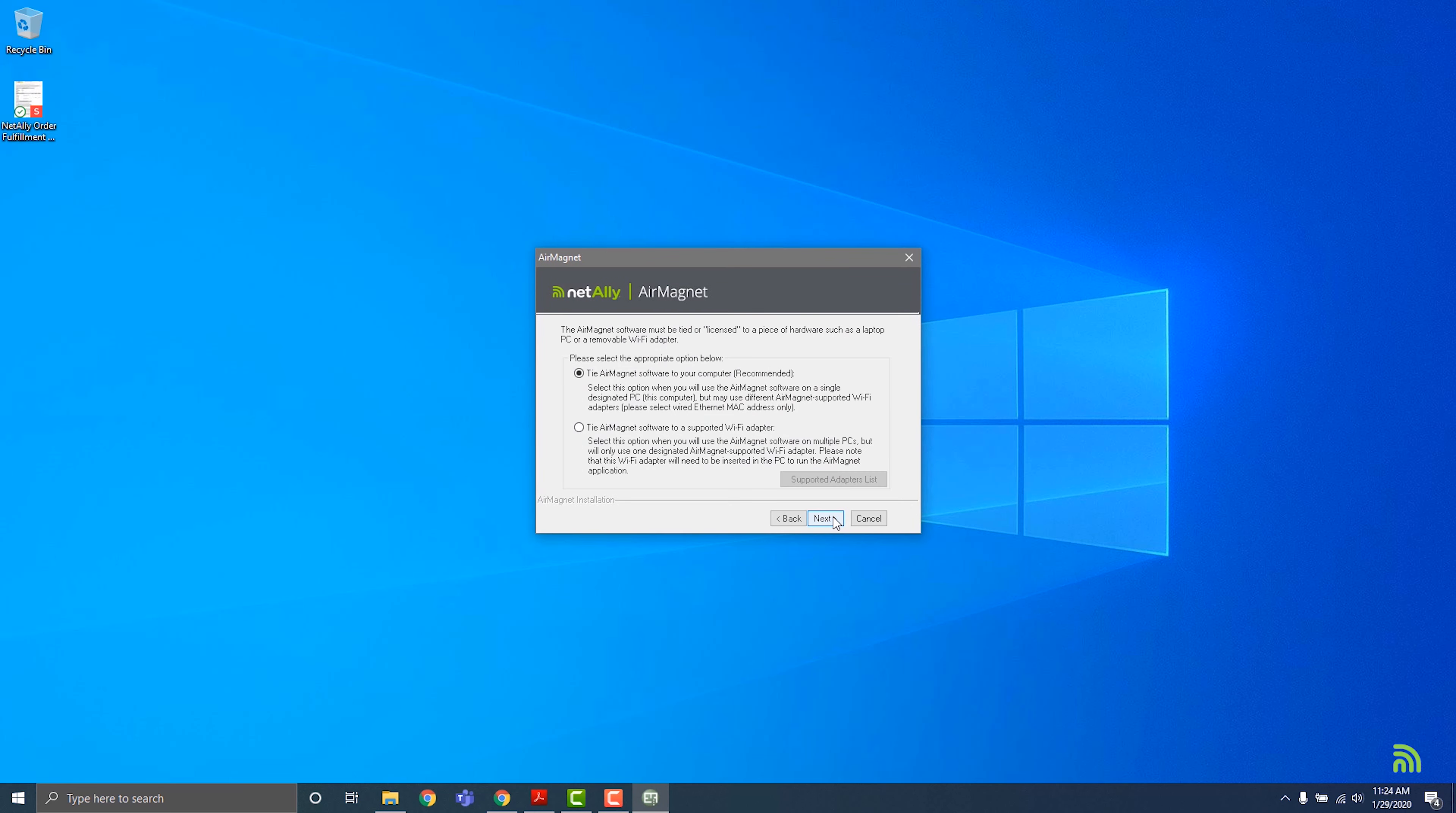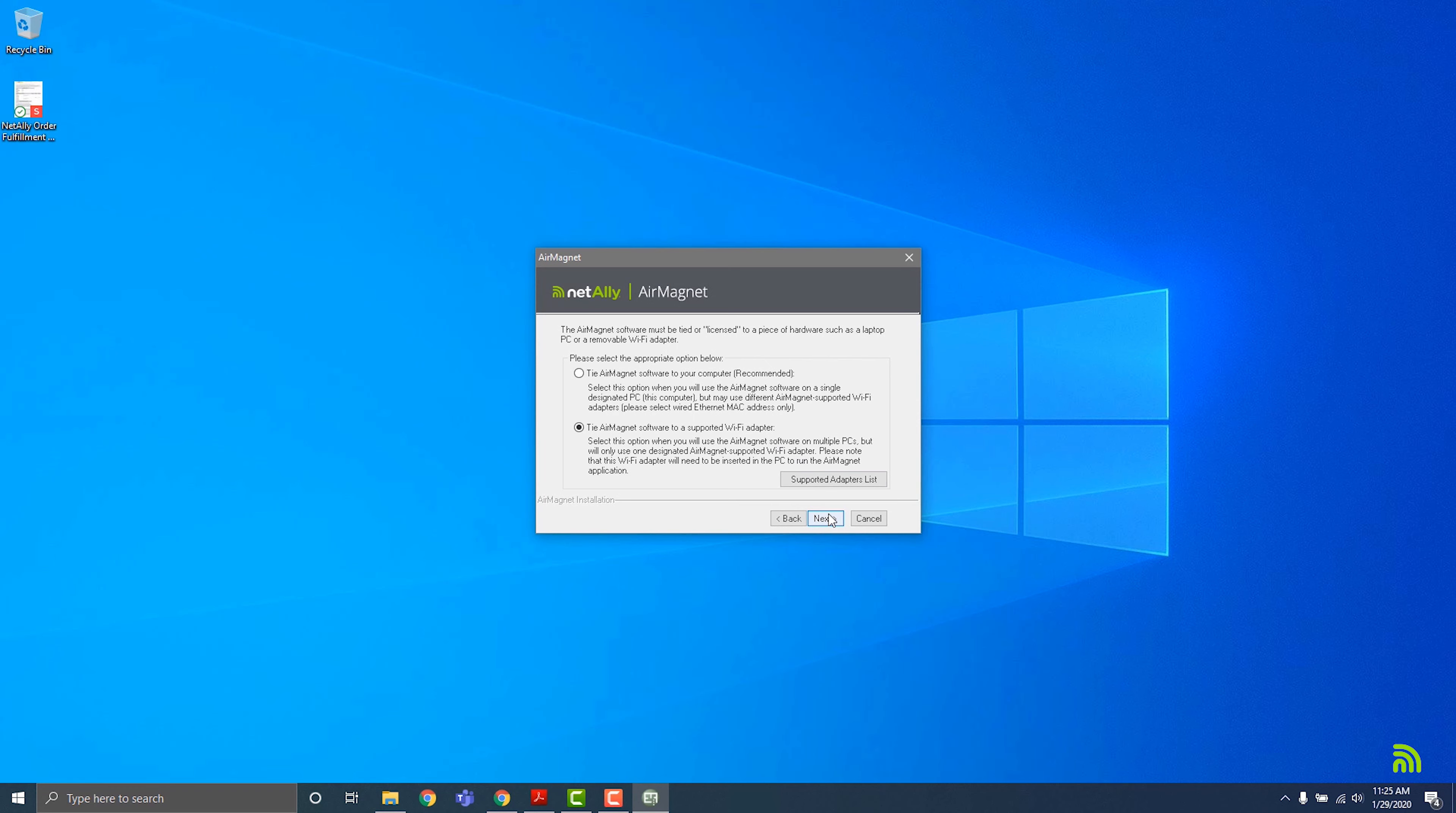Your license can be tied either to an adapter or to your laptop. If you choose to license to your laptop, you will not have to insert an adapter to start the program. However, by licensing to a supported USB wireless adapter, the software will be more portable for larger teams that may need to share the license. Choose the option that works best for your team, then click Next.